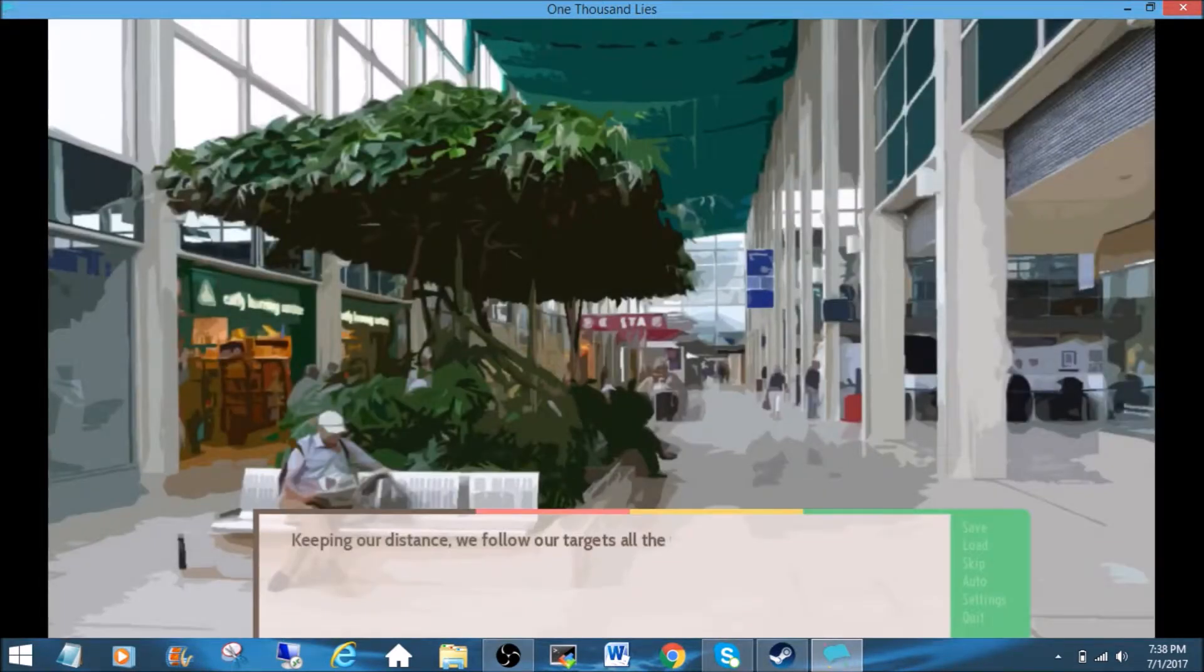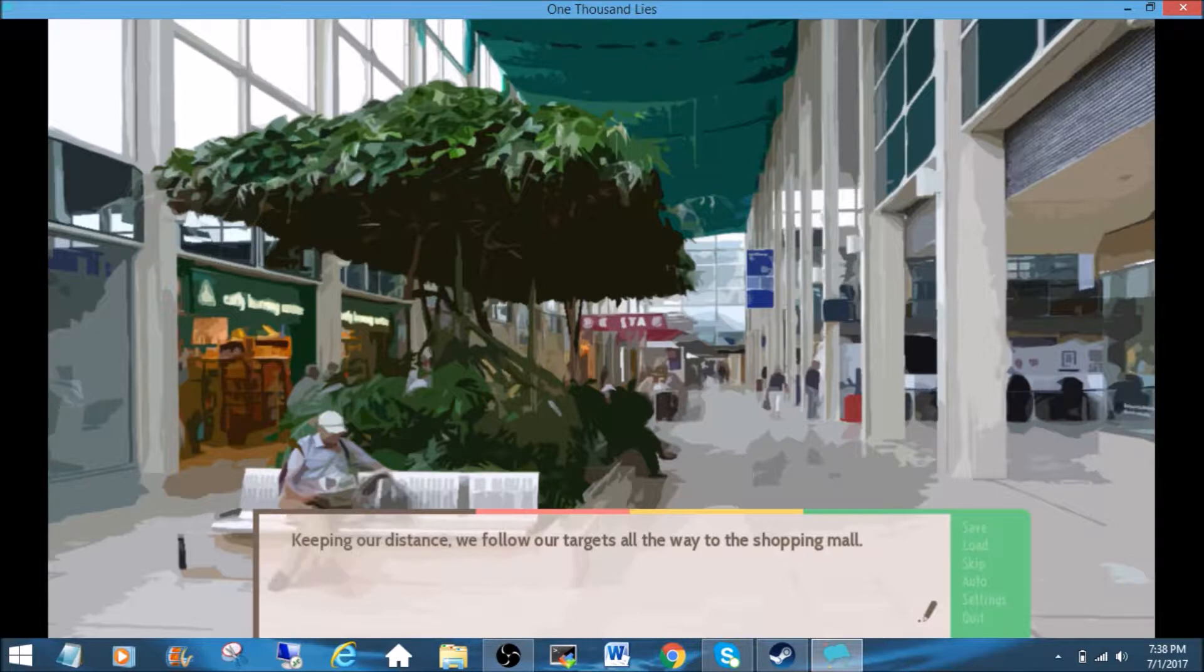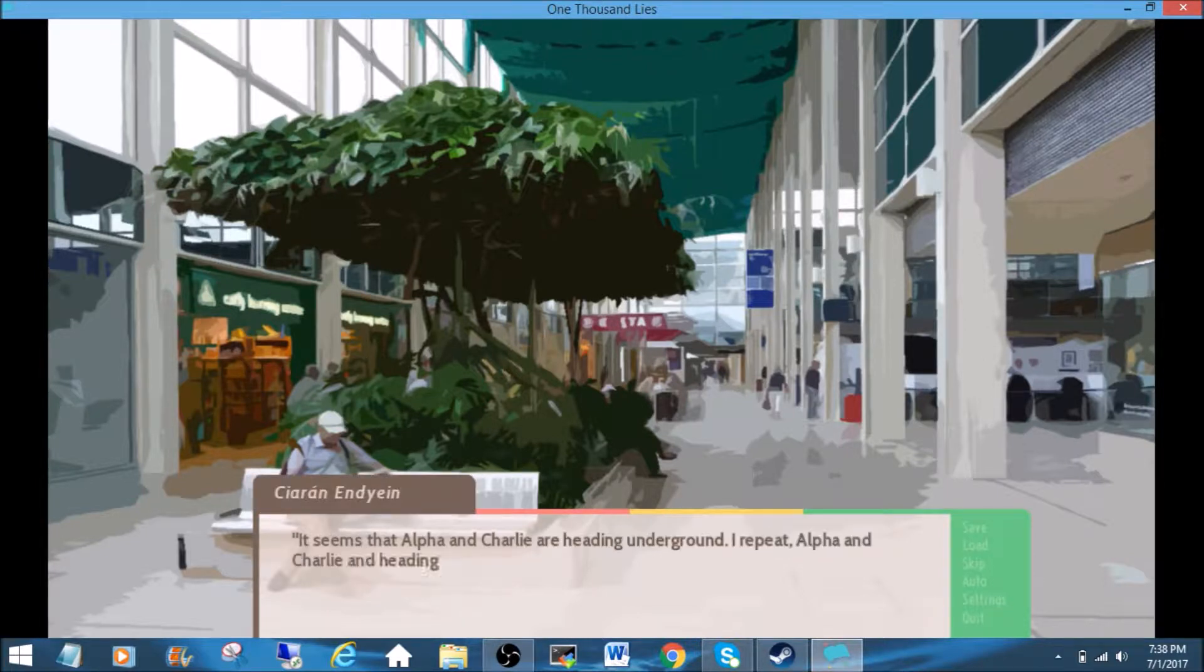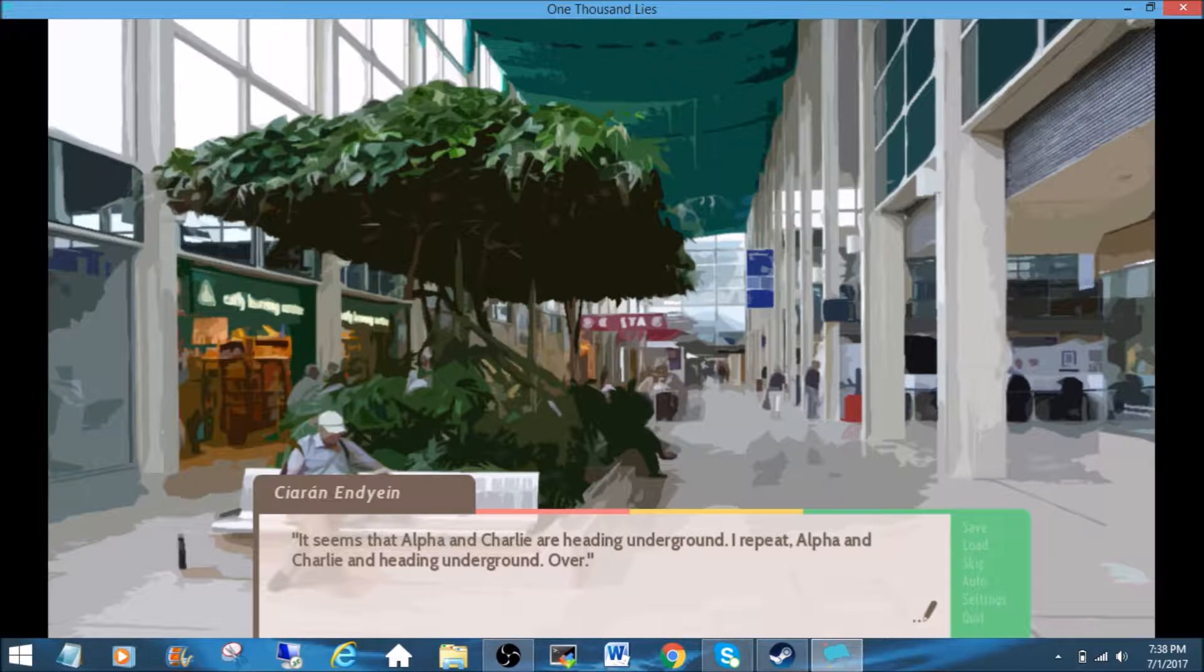Oh, they're at the mall. Keeping our distance, we follow our targets all the way to the shopping mall. It seems that Alpha and Charlie are heading underground. I repeat, Alpha and Charlie are heading underground. Over.